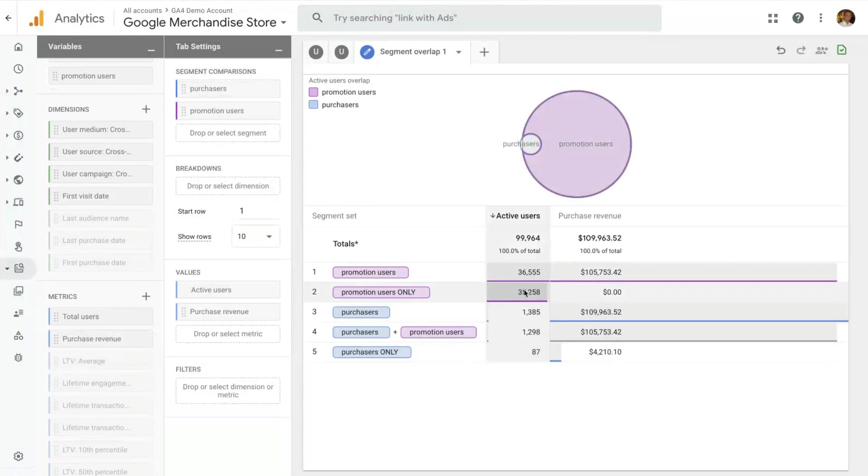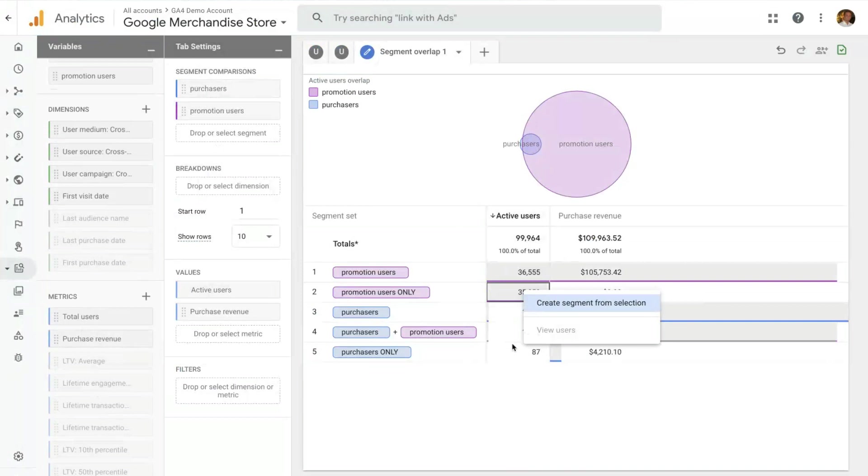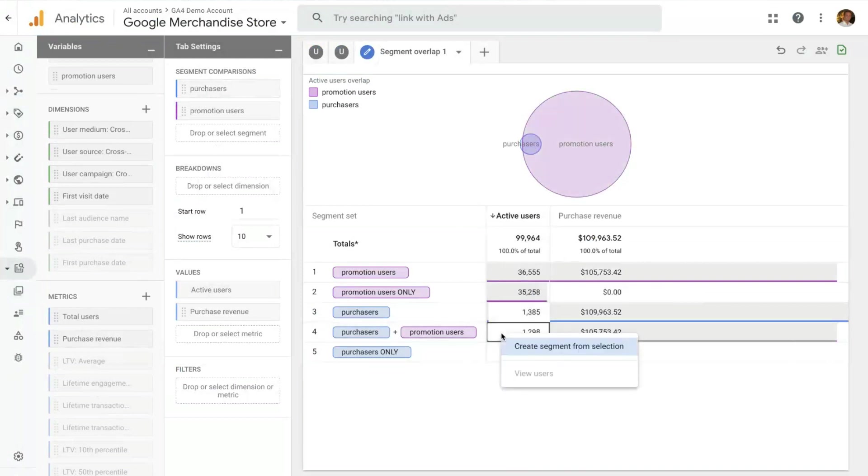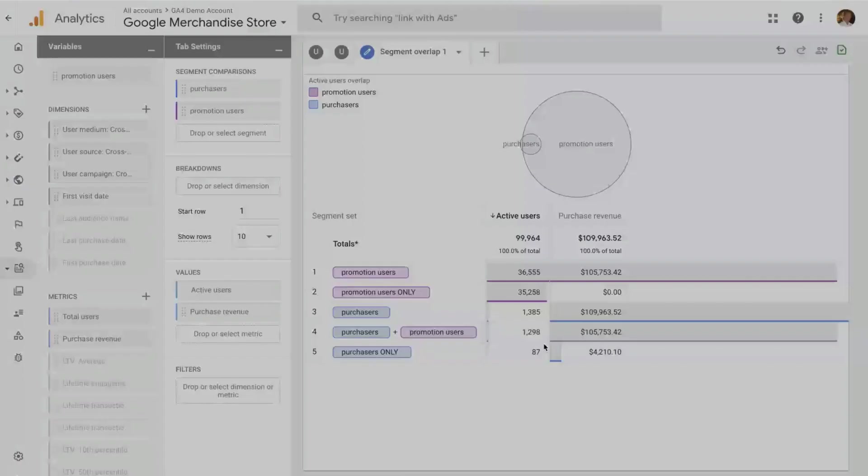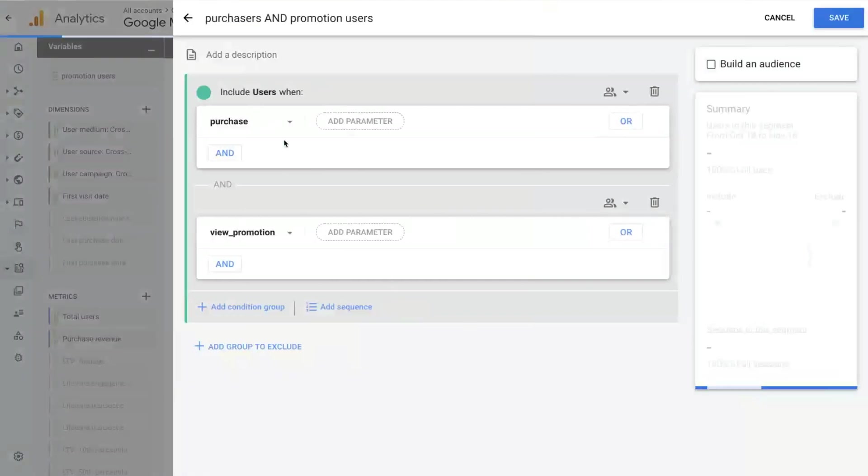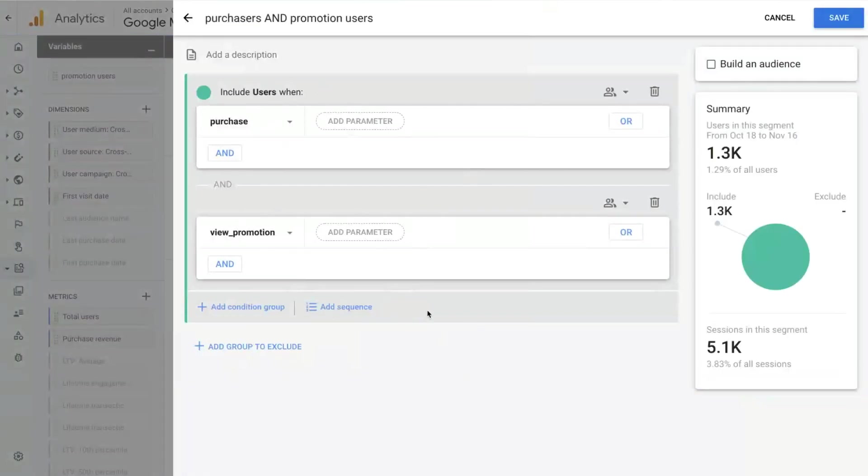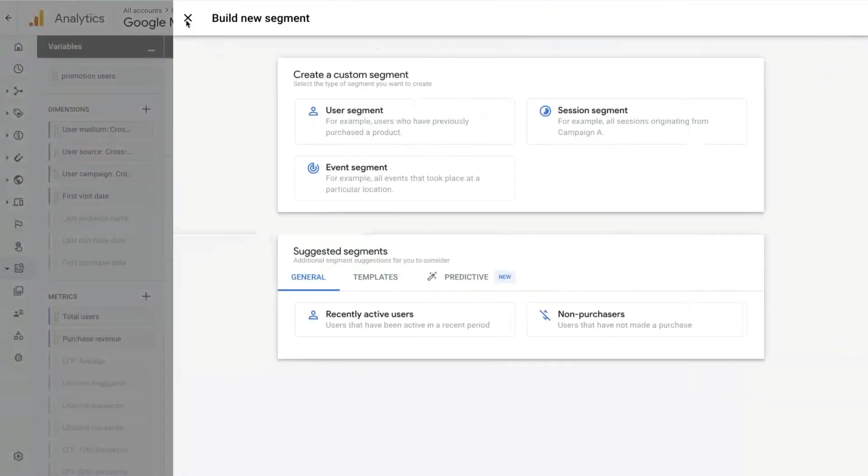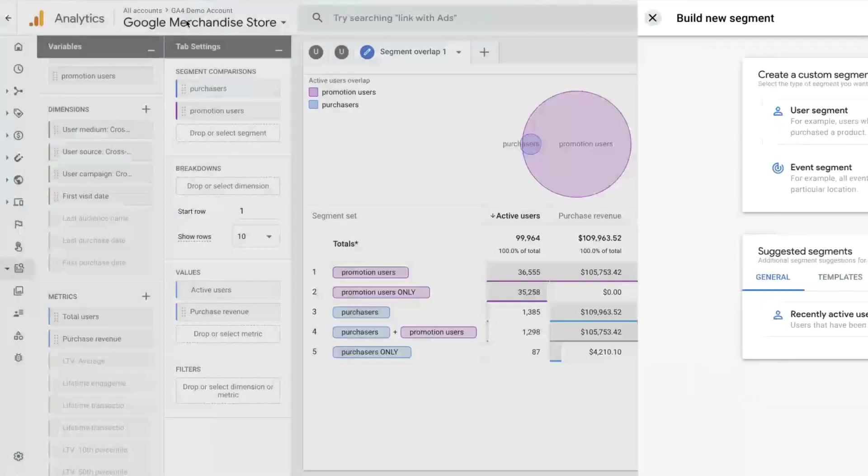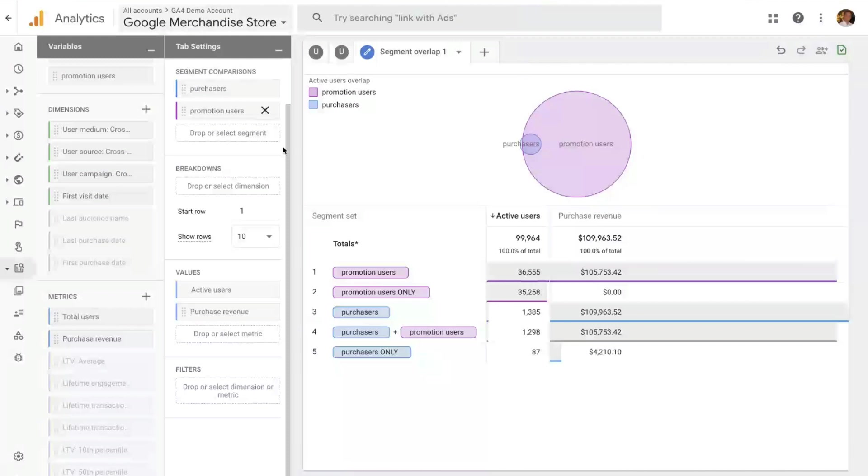And of course, the usual right click, and you can create actions. This will be a more interesting segment. You can create a segment that is the combination of those two segments. And with that, that's it for the segment overlap.